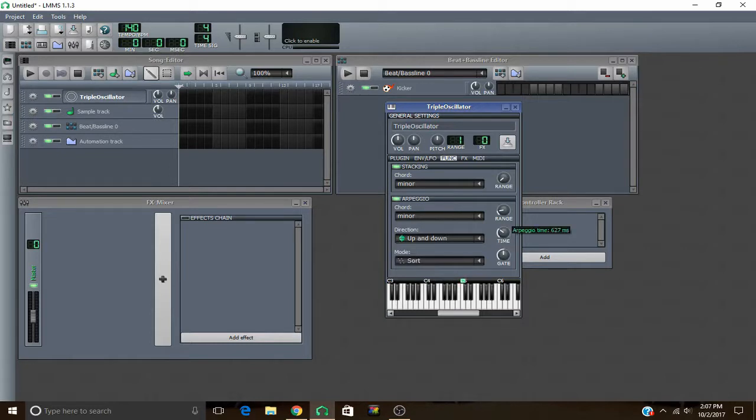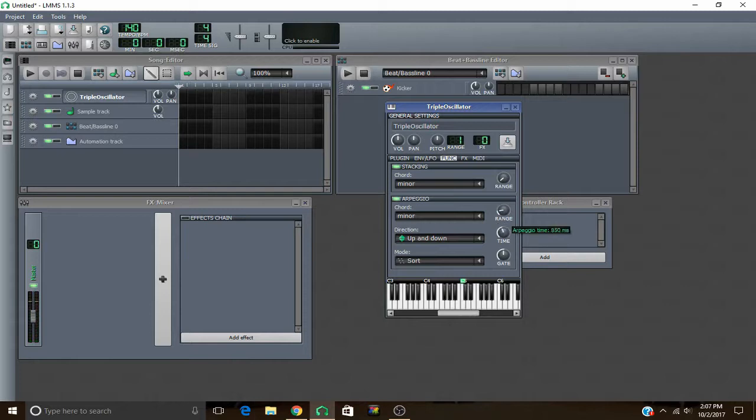And this time right here is how long it takes to play through the whole arpeggio. You can either have it really slow or really fast.